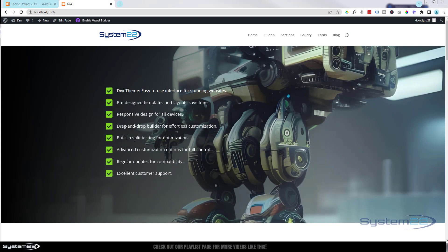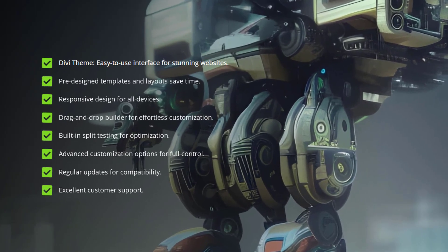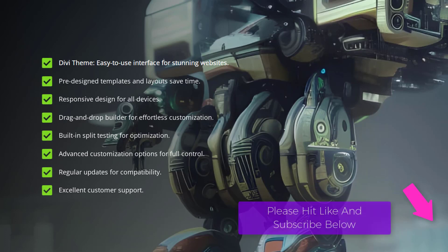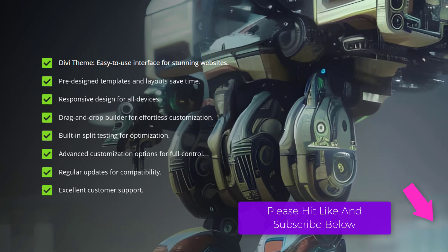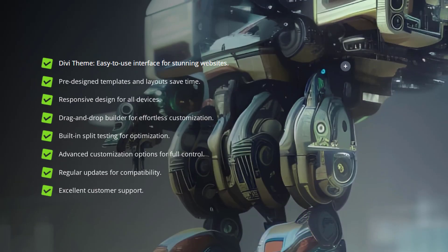Hi guys, welcome to another Divi themed video. This is Jamie from System 22 and webdesignandtechtips.com. We've got a fun one for you today — we've got an icon list here and our little icons are animated, a nice little eye-catching feature to have on your site. We have to do a little bit of coding for this today, but as usual any code I write I'll put down below the video for you to copy and paste.